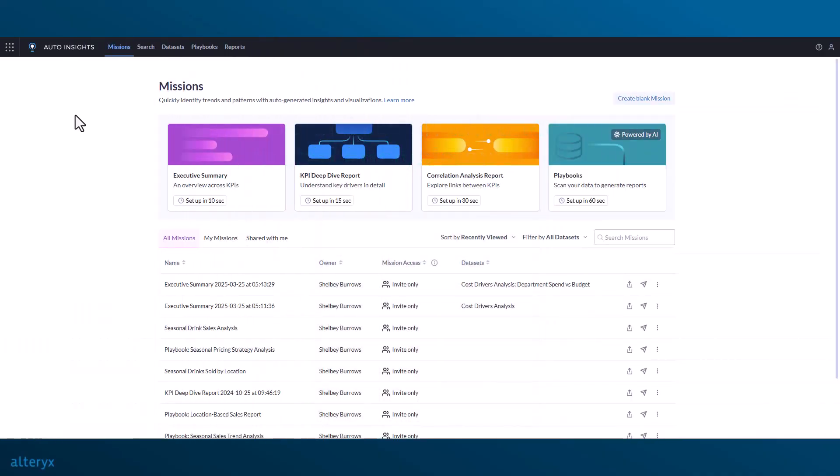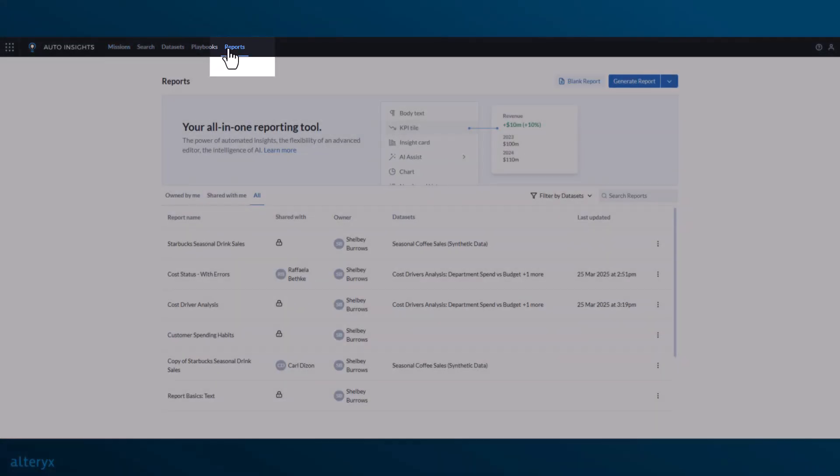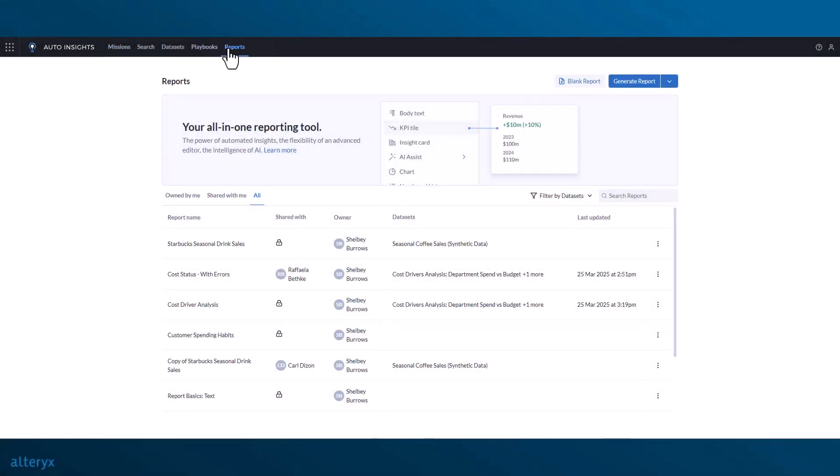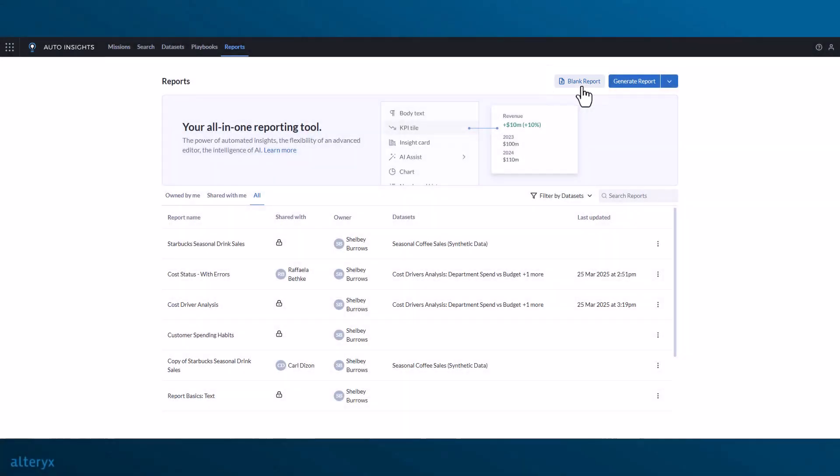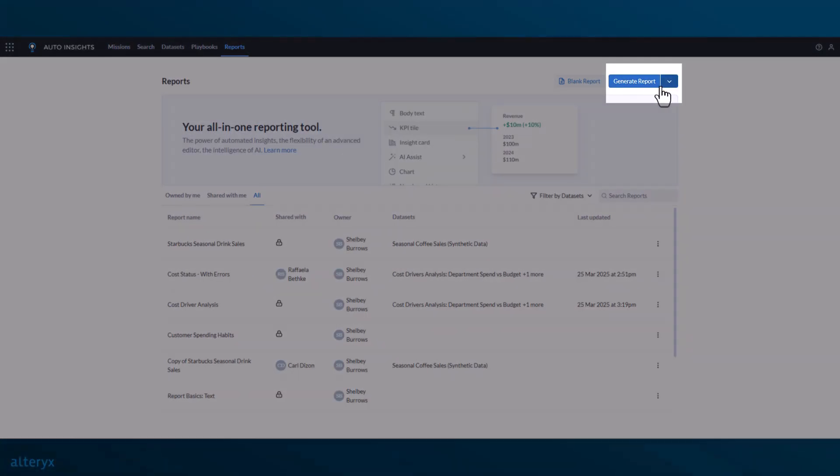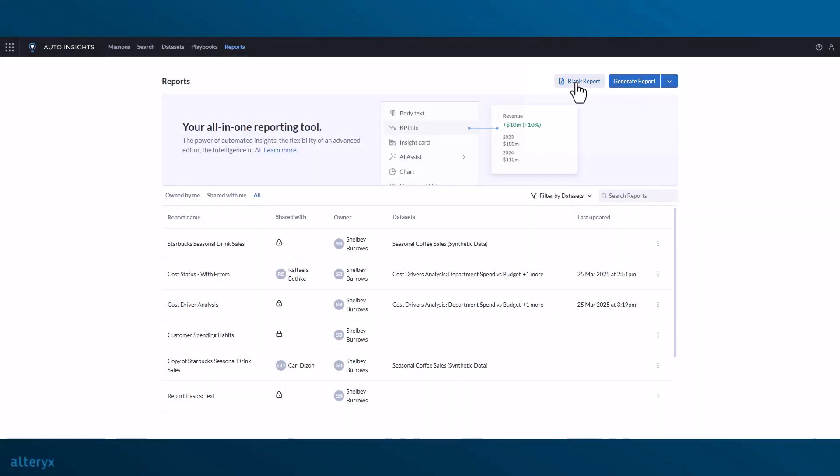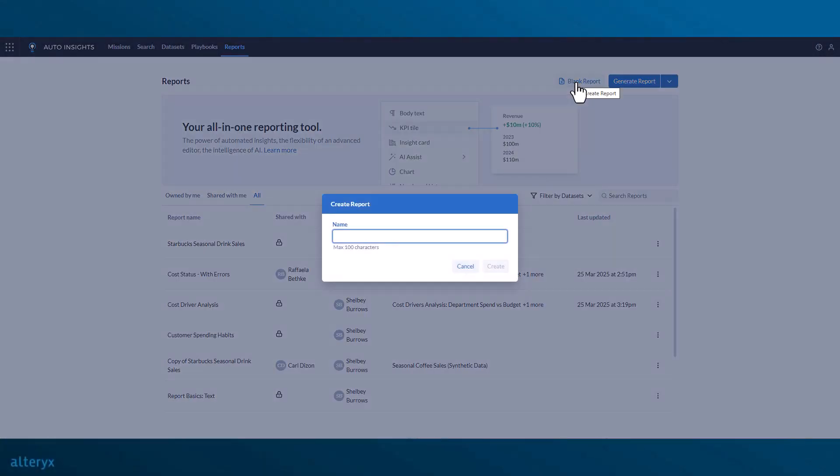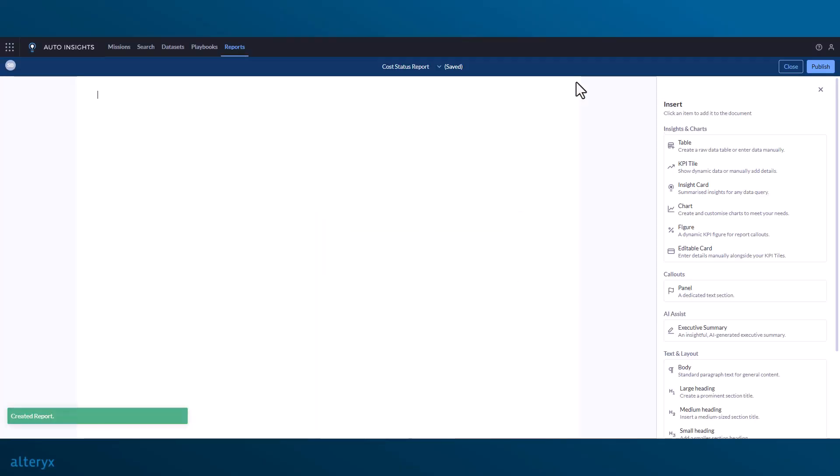To start a new Magic Report, we'll select the Reports tab at the top. We have two options to get started. We can start with a blank report and build from scratch, or we can use playbooks to generate a report either with our own data or with synthetic data by entering a prompt that's relevant to our use case. For now, I'm going to show you how to create a report from scratch, and we'll call this one Cost Status Report.